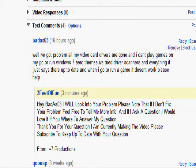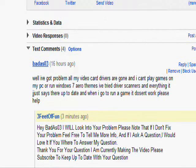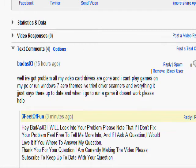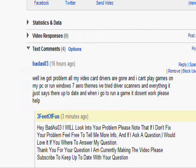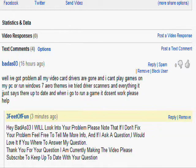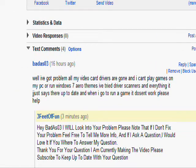Alright, we have a comment from BadAs03. He says, well, I have a problem. All my video drives are gone, and I can't play games on my PC or run Windows 7 Aero themes. I've tried driver scanners and everything. It just says they're up-to-date. And when I go to run a game, it doesn't work. Please help.